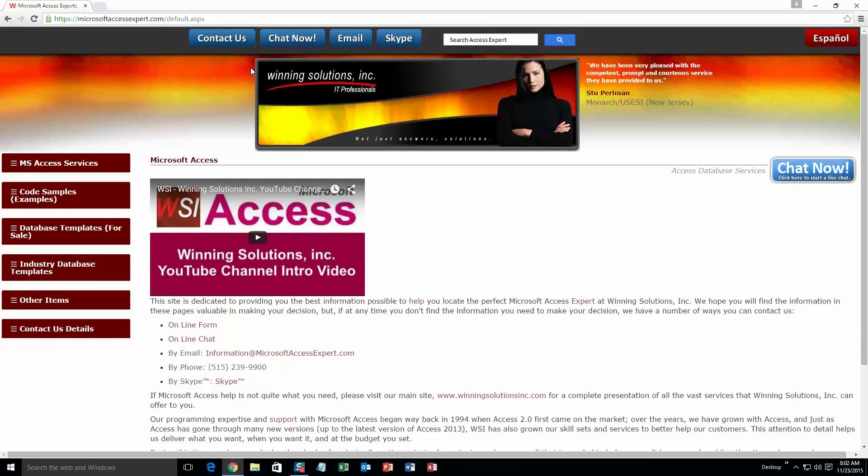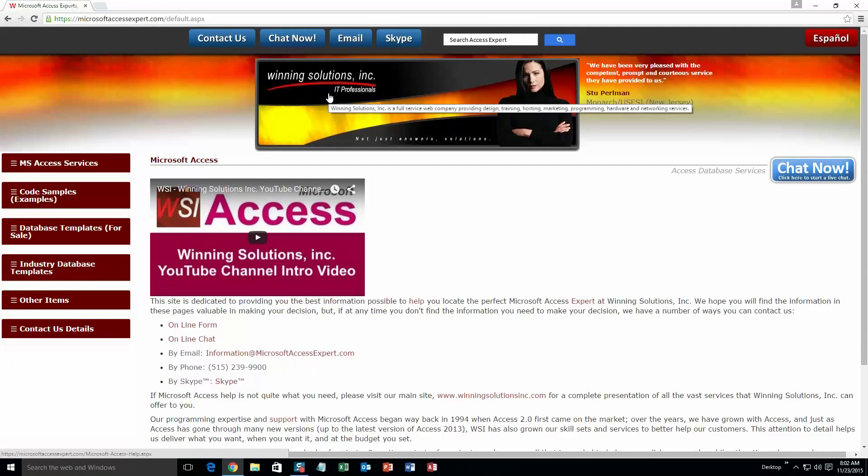On the top of our website there is going to be a toolbar with all the various ways that you are able to contact Winning Solutions Inc.